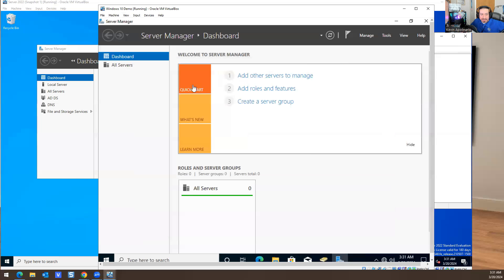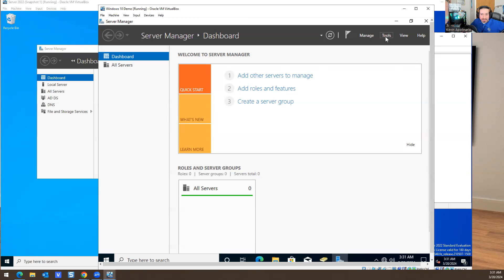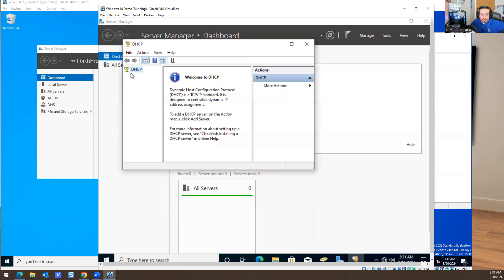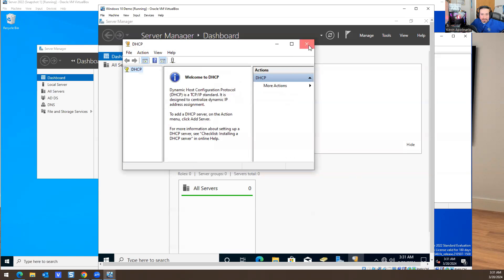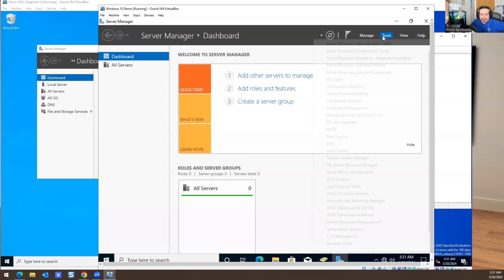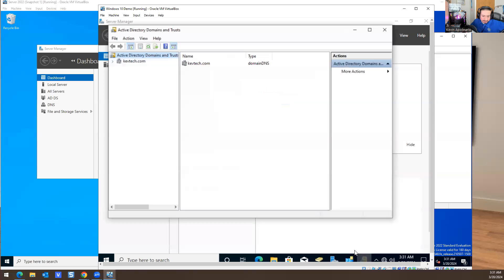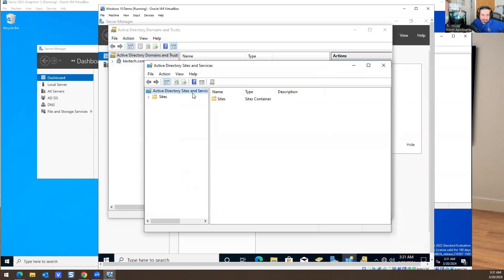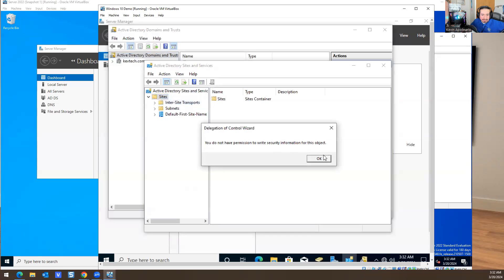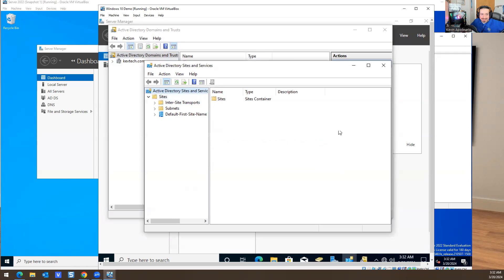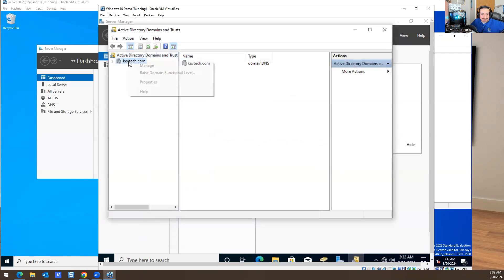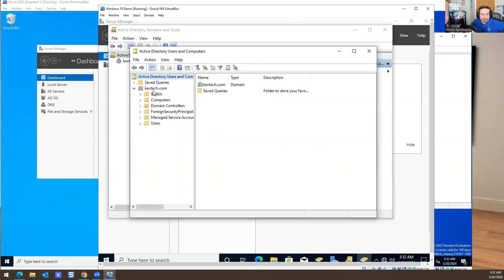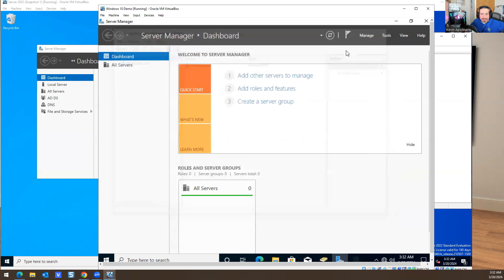Active Directory Sites and Services, it's taking a little bit of time to open. I'm not sure that's going to work. Let's see what else we have here. Active Directory Domains and Trust, this is sites. It's not going to work.